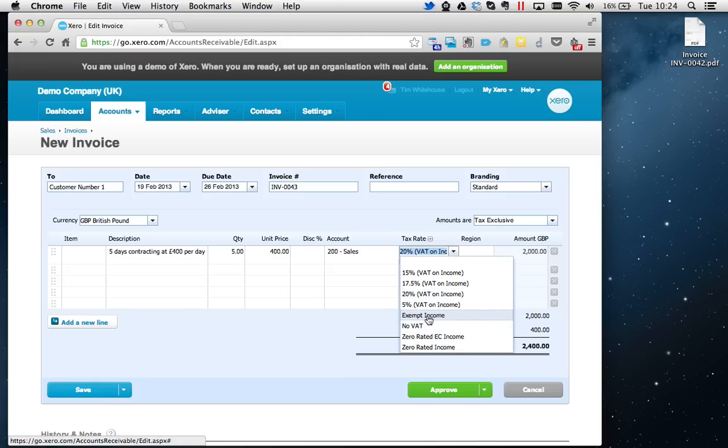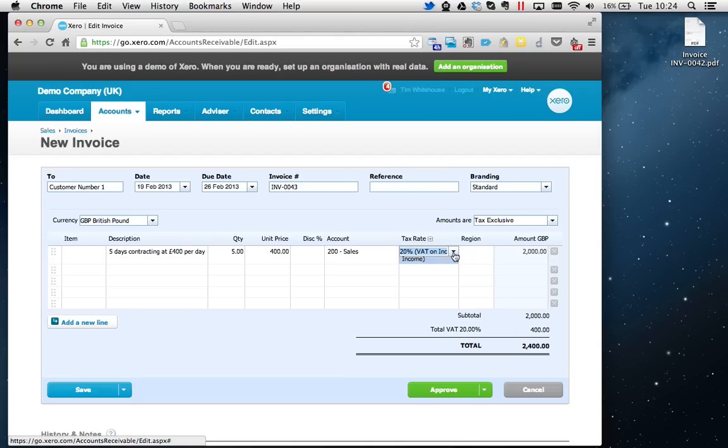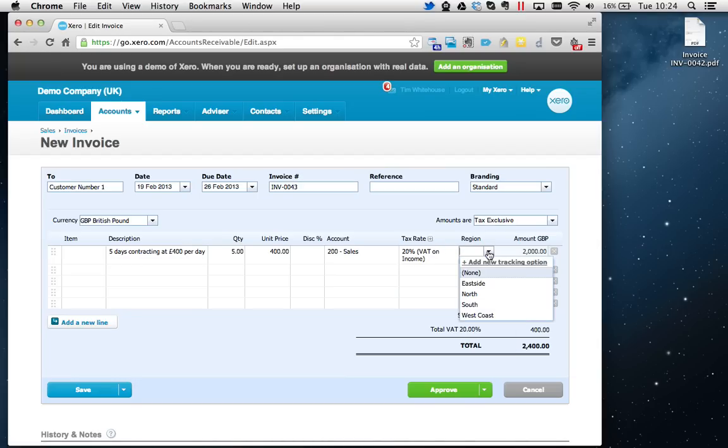Or Exempt Income, whatever's appropriate. Or if you're selling to Europe, Zero Rated EC Income. The Region is a special tracking field which you might not see on your Xero account, but you could certainly add it in by going into the settings up here.